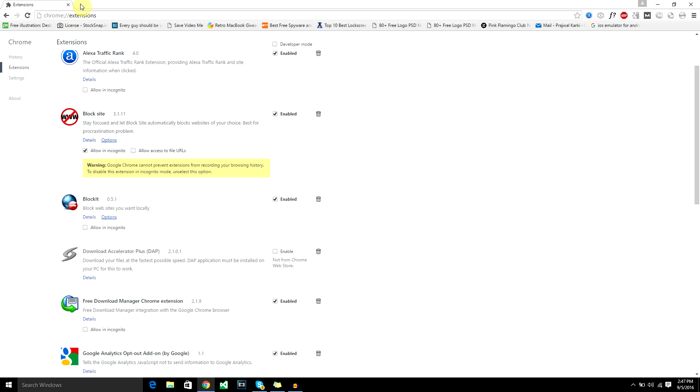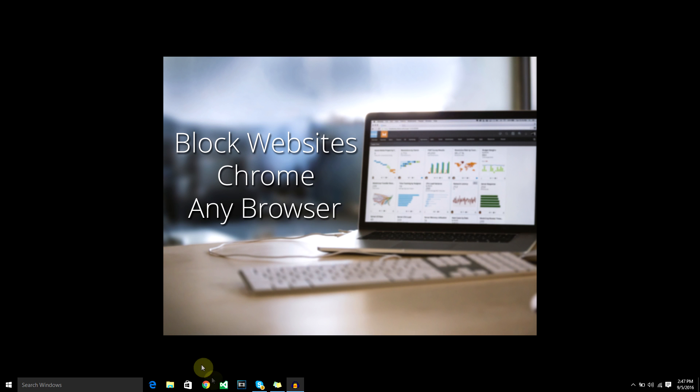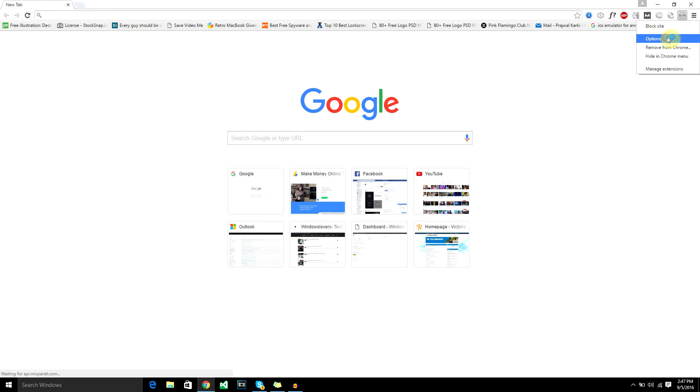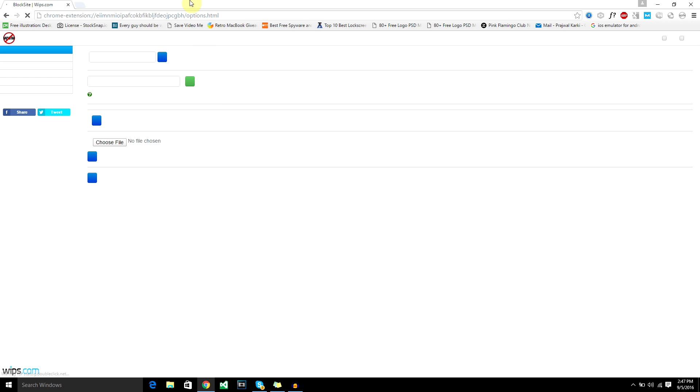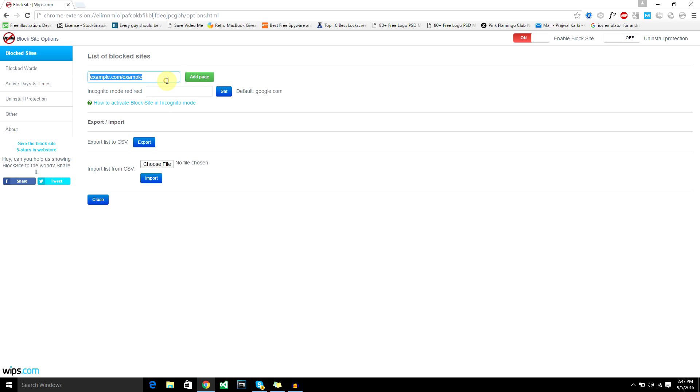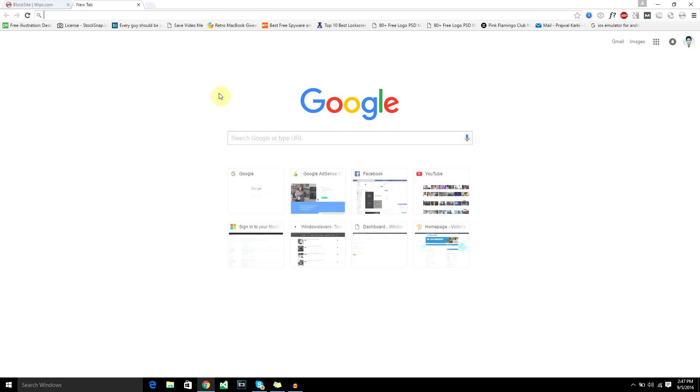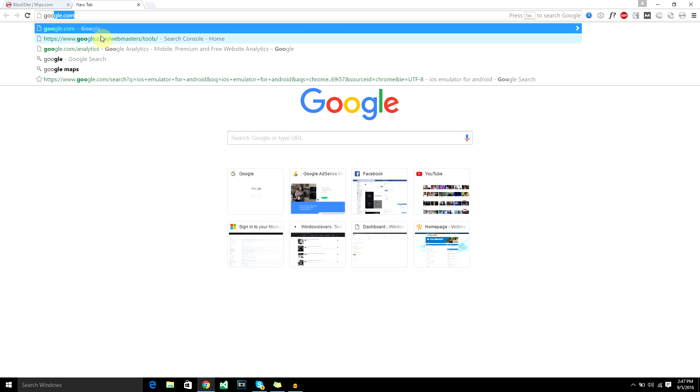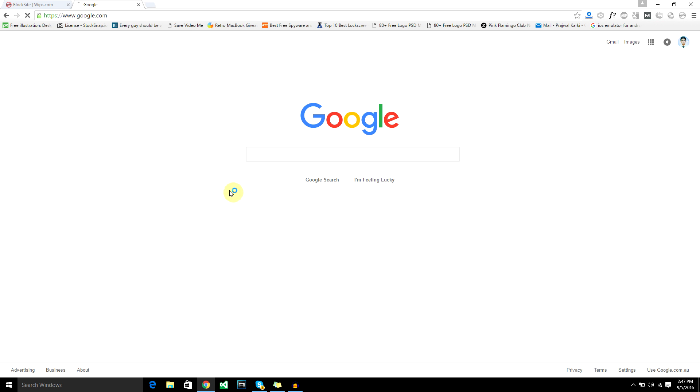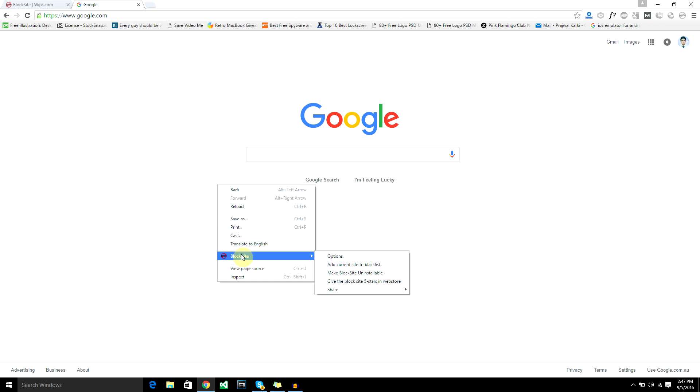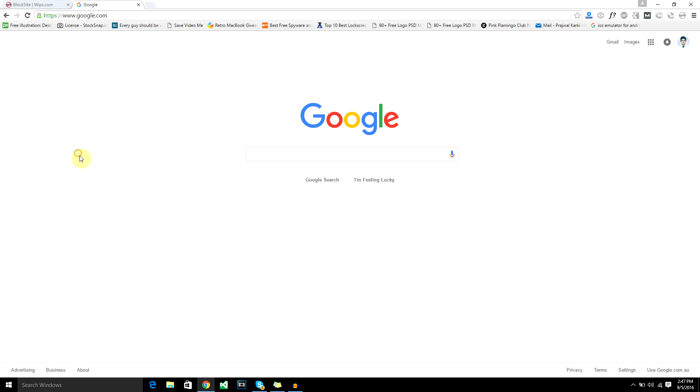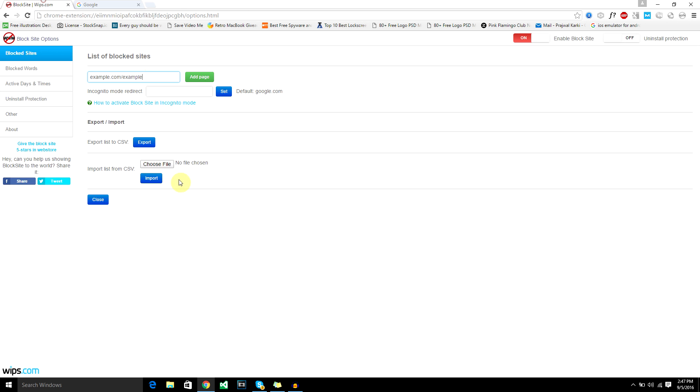After that's done, I recommend you restart the Chrome browser and again go to the options. From here you can either enter the URL or go to a website. Let's say you want to block google.com. You can right click and select block site to add the current site to block list, or the easy way is just to enter the website here. Add google.com and add the page.